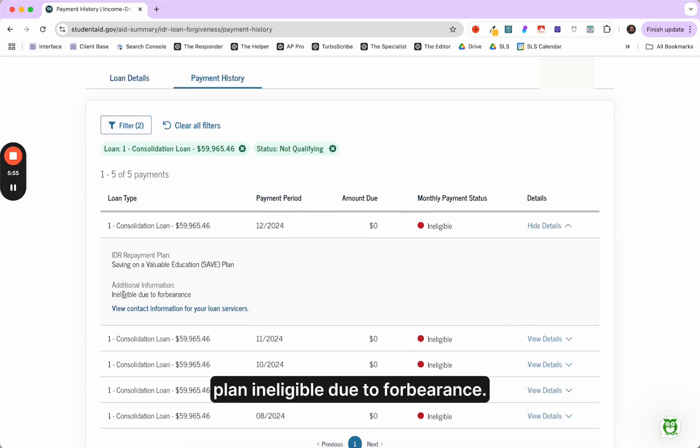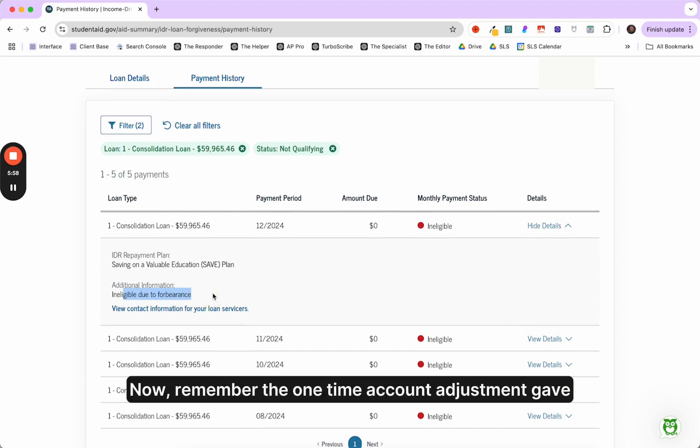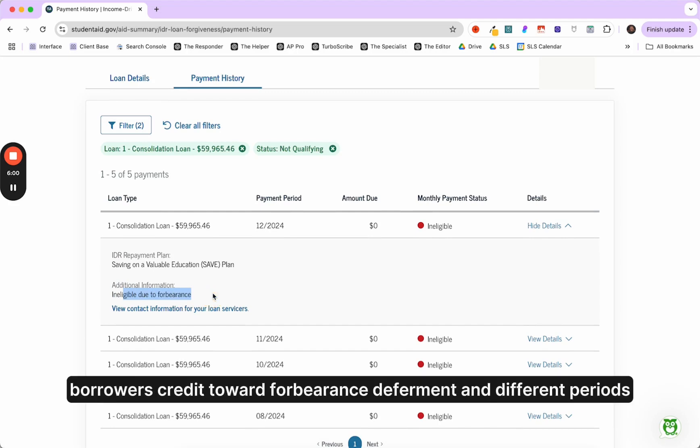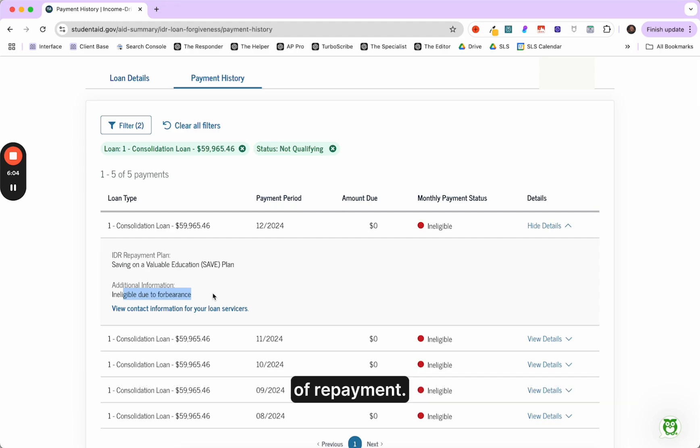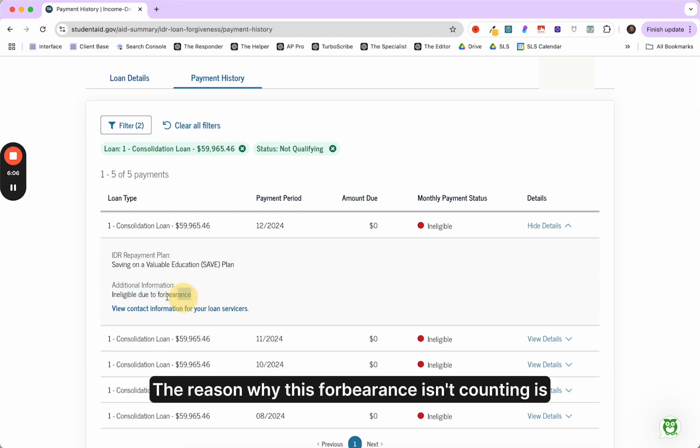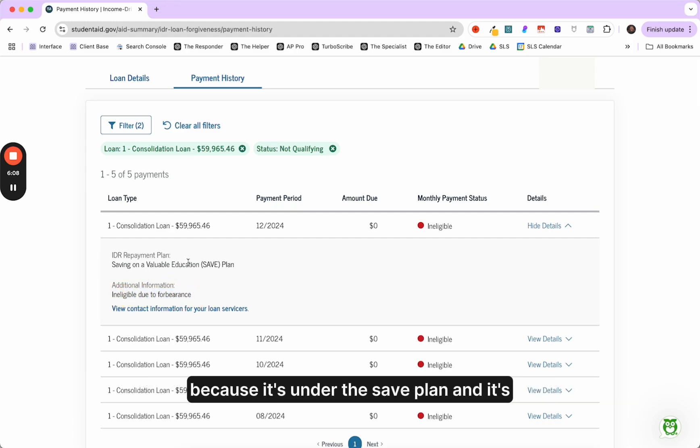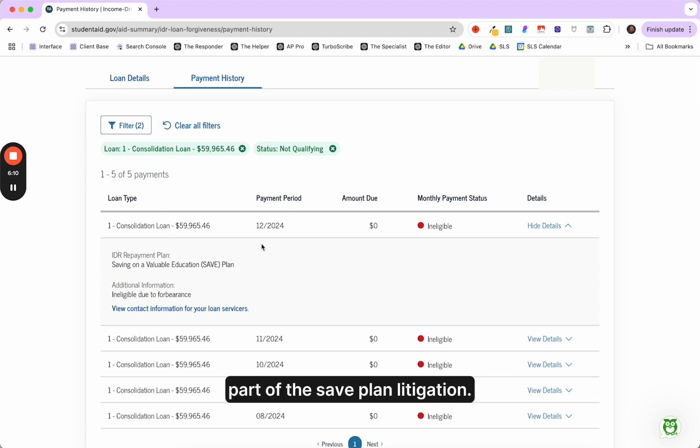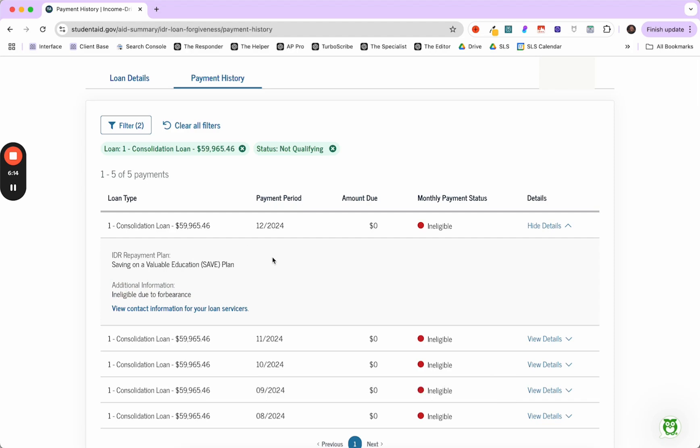And it'll tell you here, save plan ineligible due to forbearance. Now, remember the one-time account adjustment gave borrowers credit toward forbearance deferment and different periods of repayment. The reason why this forbearance isn't counting is because it's under the save plan and it's part of the save plan litigation. So this is all totally to be expected.